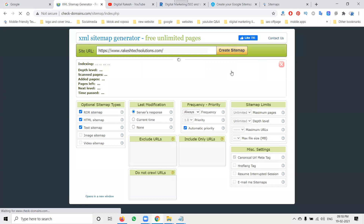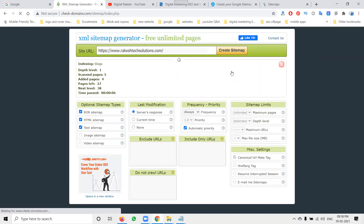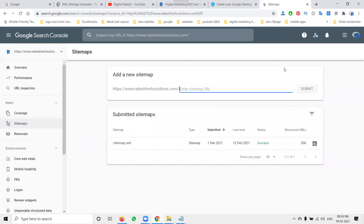Previously, many websites only supported 500 or 300 pages. This tool supports unlimited pages — the download will include more than 500 pages, meaning an unlimited XML sitemap will be downloaded. After that, you update it in Google Search Console and upload it to your website's cPanel (control panel).